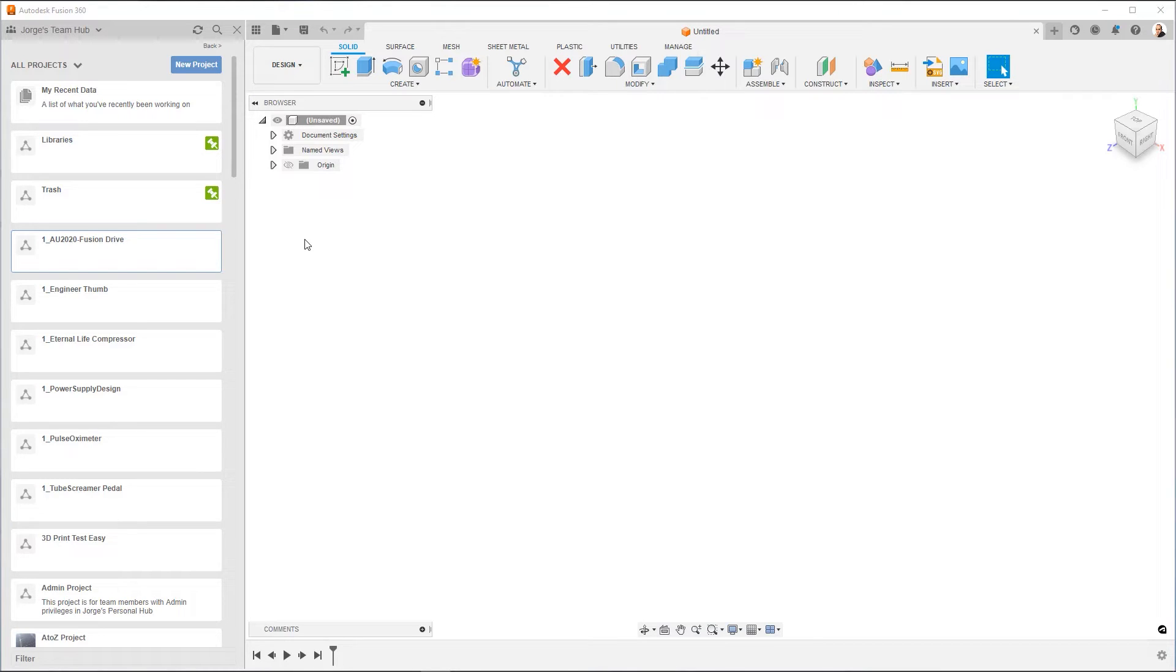The recommendation for Fusion 360 is to create a separate project for each design. That way, if you're collaborating, you have complete control over what projects your collaborators can see. So let's go ahead and get started.